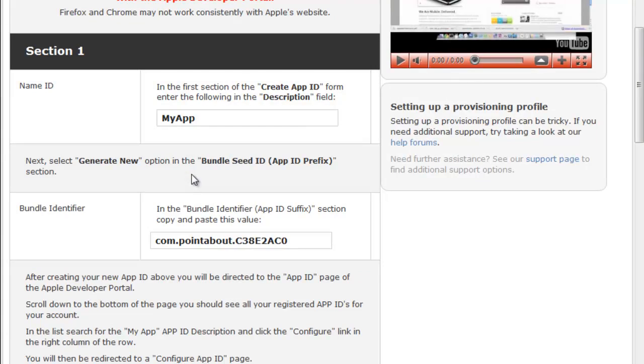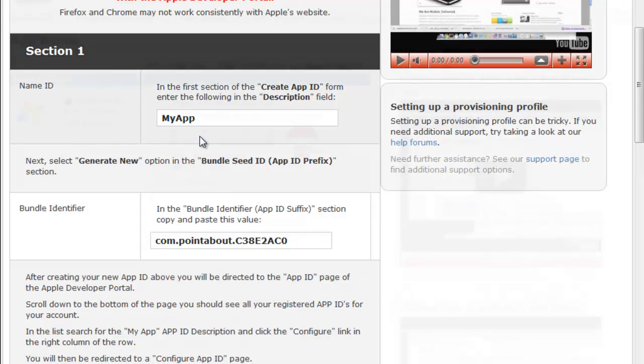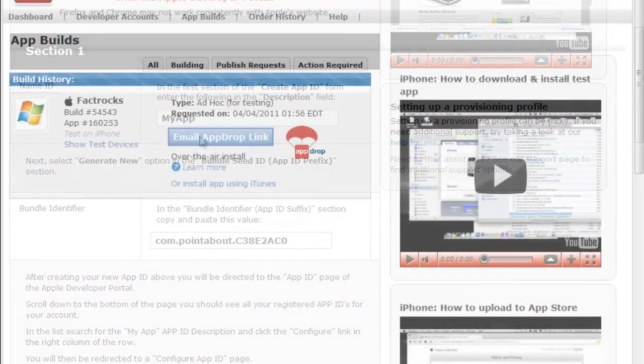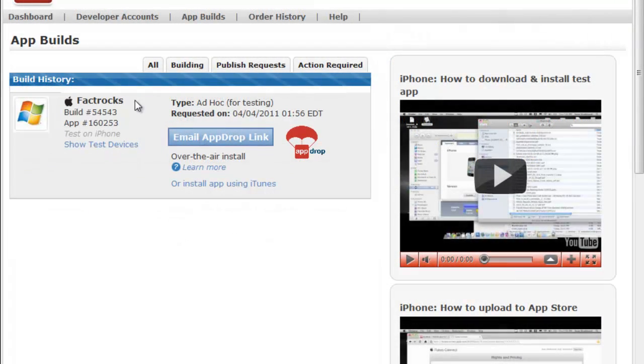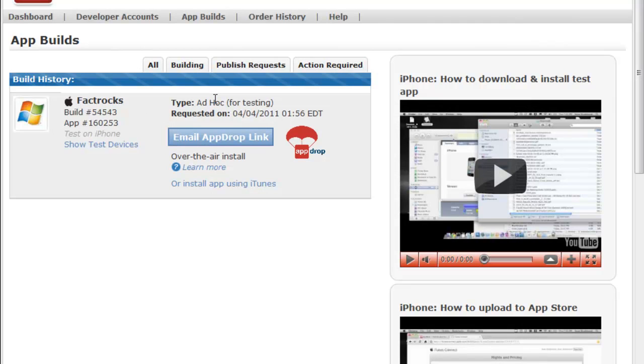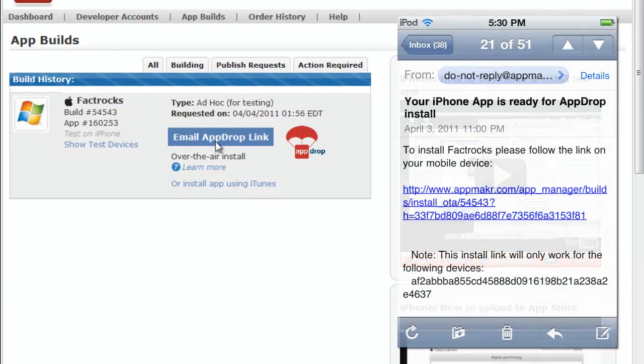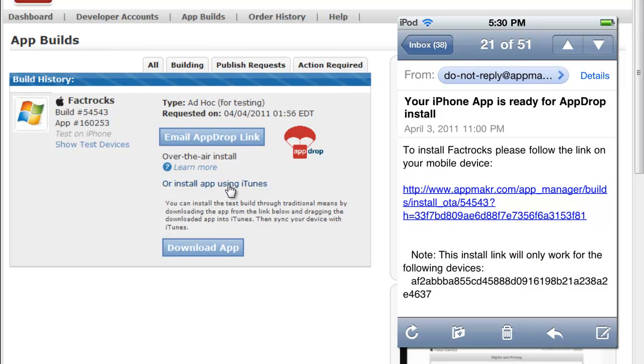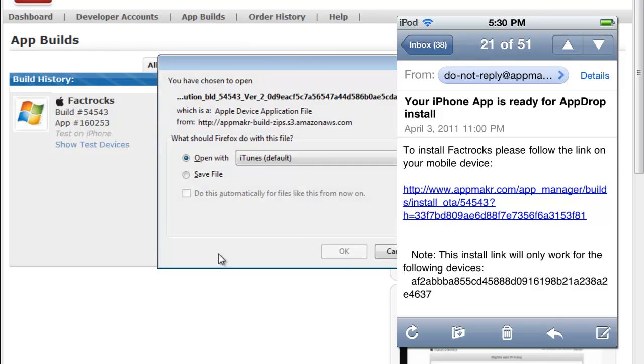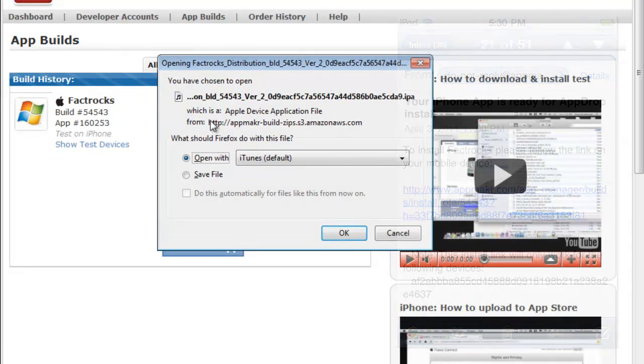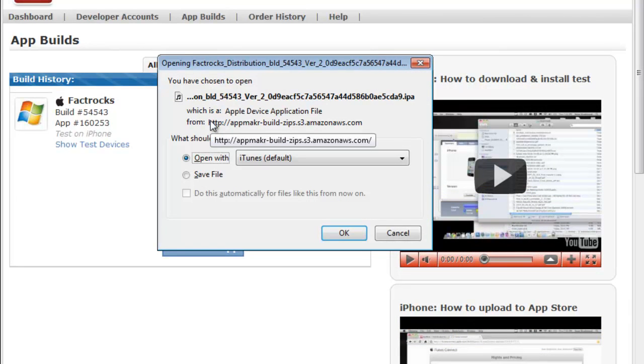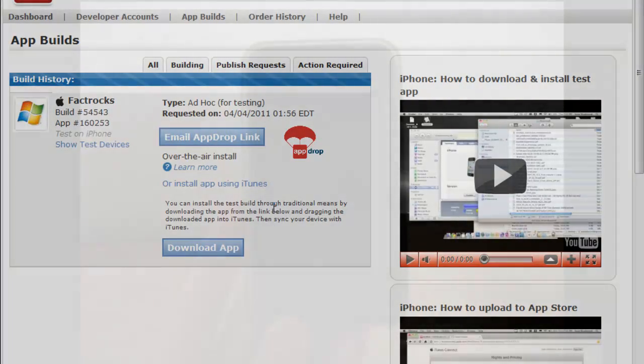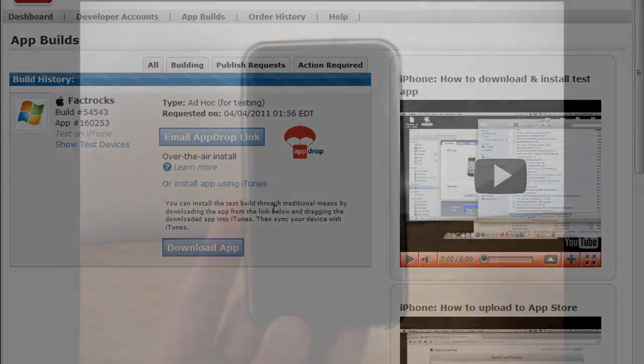And now I've already gone ahead and have done this, and I'm going to be demonstrating a build that I've already created earlier before this tutorial. And now, once you have created your build, you can choose to email what's called an app drop link, which will allow you to install your application through an email, or you can download the IPA and drag it to your iPod via iTunes. Now, once you've done this, you've successfully created an application for your YouTube channel or blog.